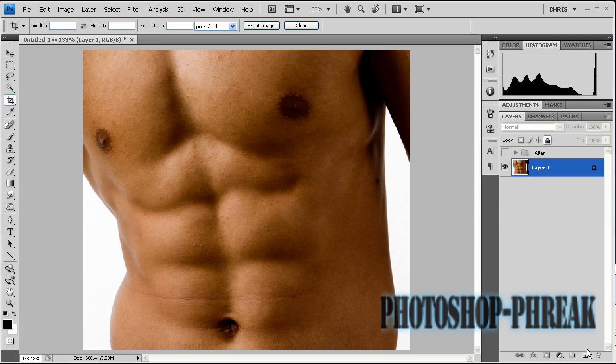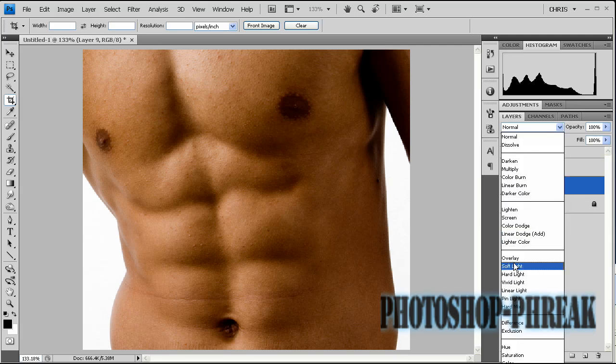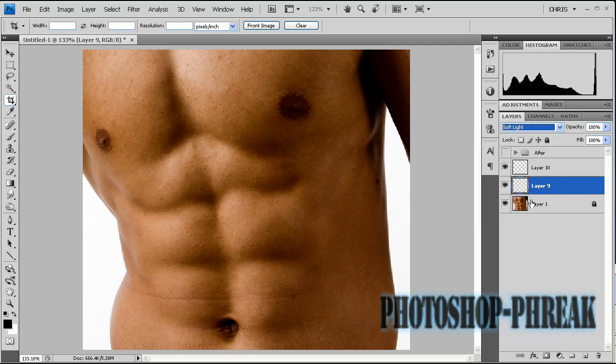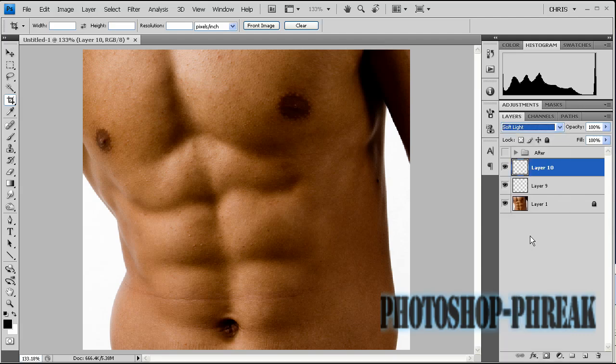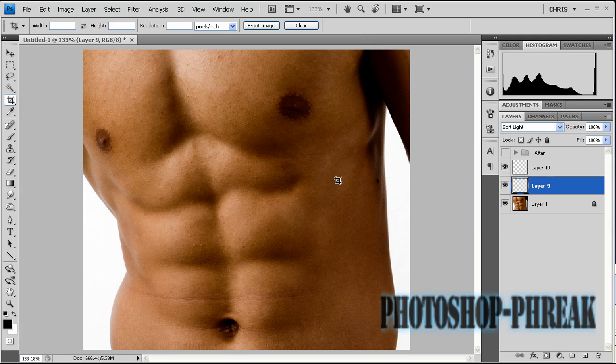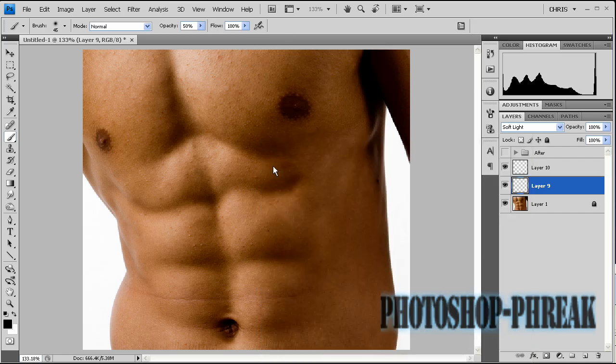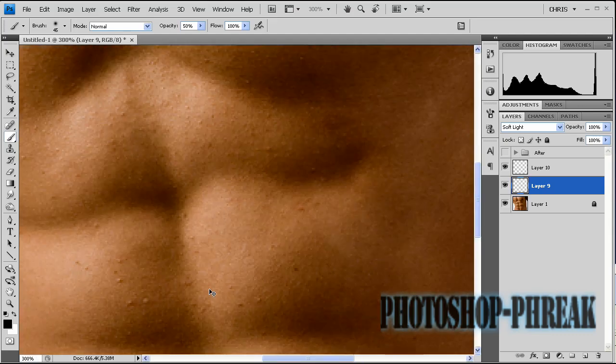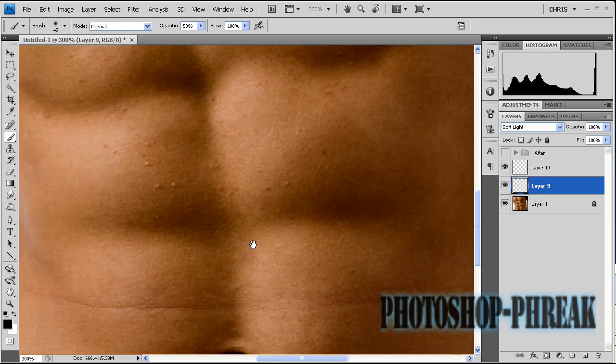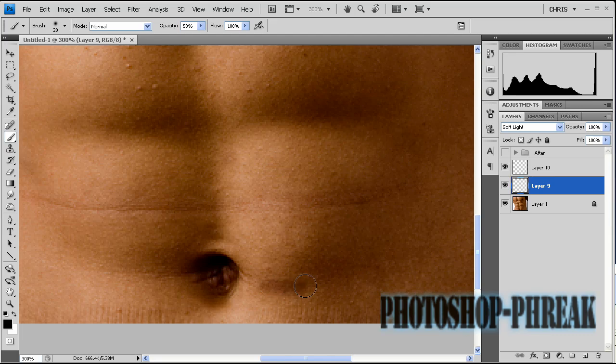First of all create two new layers and set them to soft light. I'm not going to name the layers right now just for the sake of time, but set the blending mode to soft light and get a brush. You want to make sure it's a really soft brush and that your foreground color is set to black so press D to do that. Then zoom in really far and start painting in the shadows of the abs right here, basically just the bottom part here.